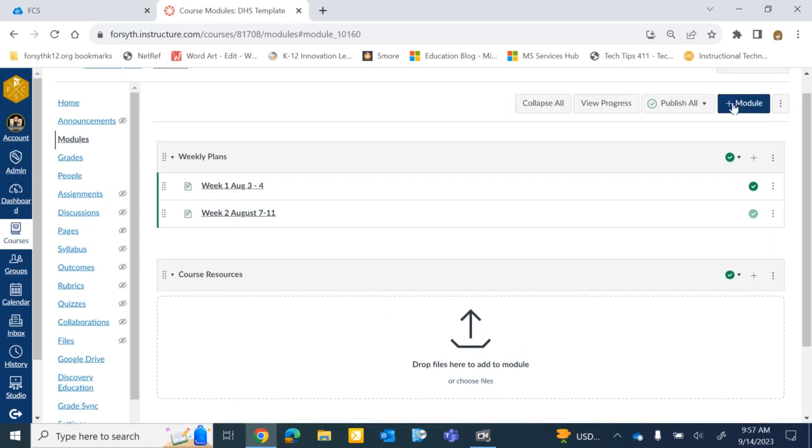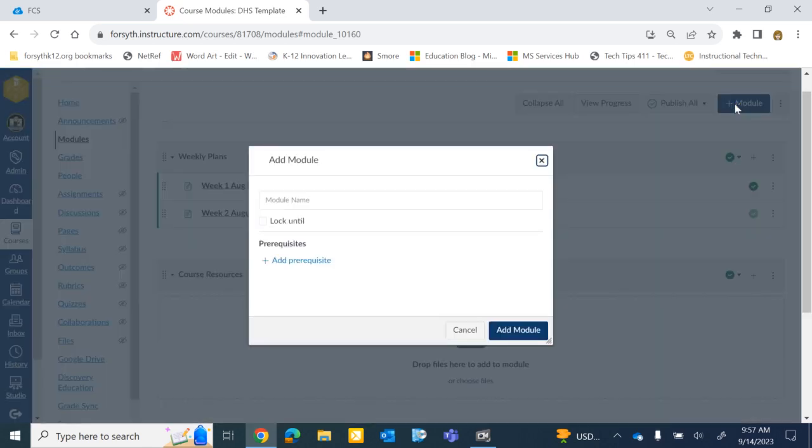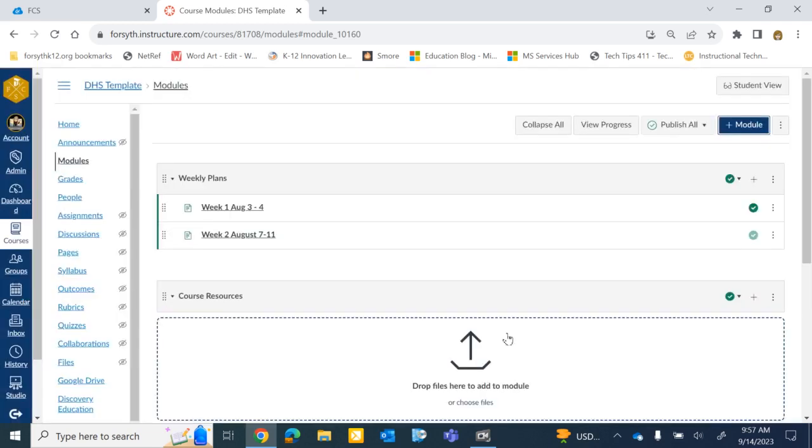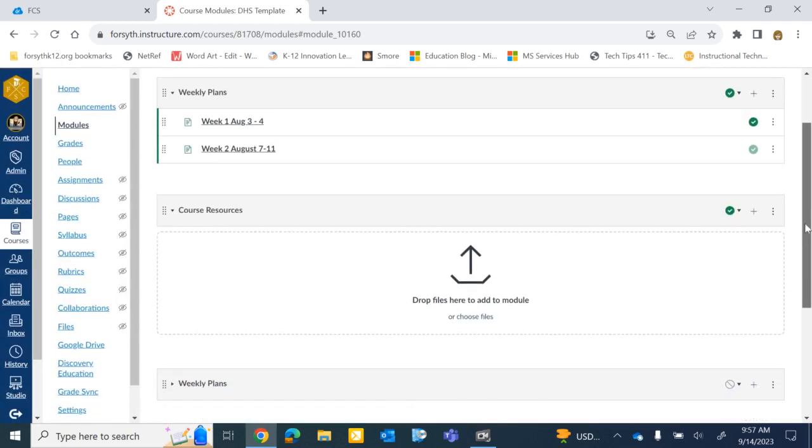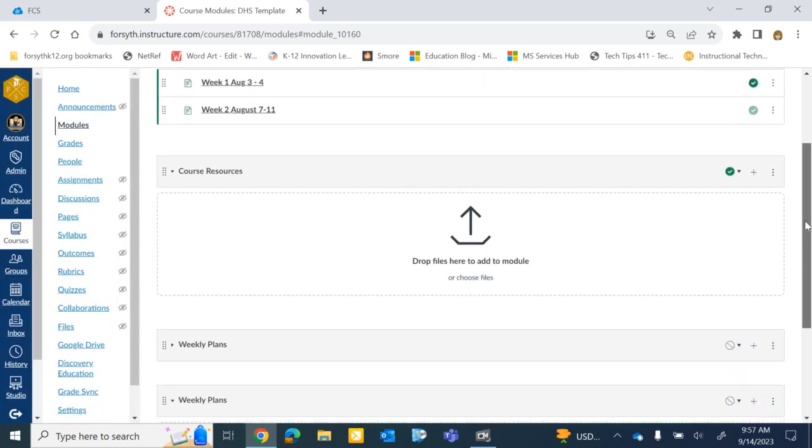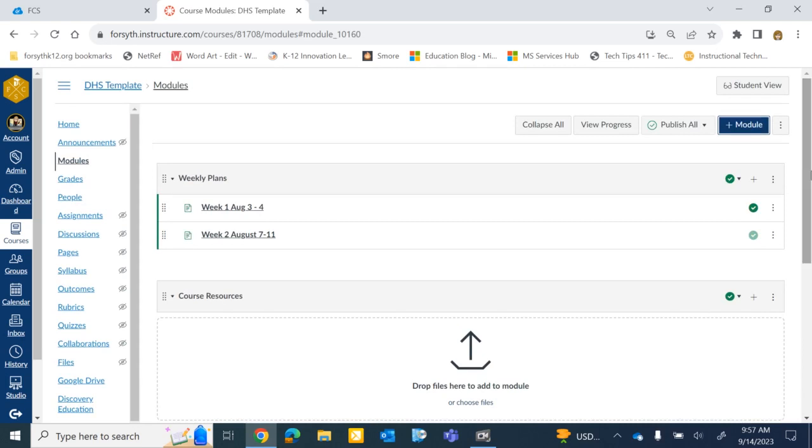All you have to do is click the button up here in the upper right-hand corner that says Plus Module, give the module the name Weekly Plans, and then hit Add New Module. And you'll see that it will create a new module for me called Weekly Plans.